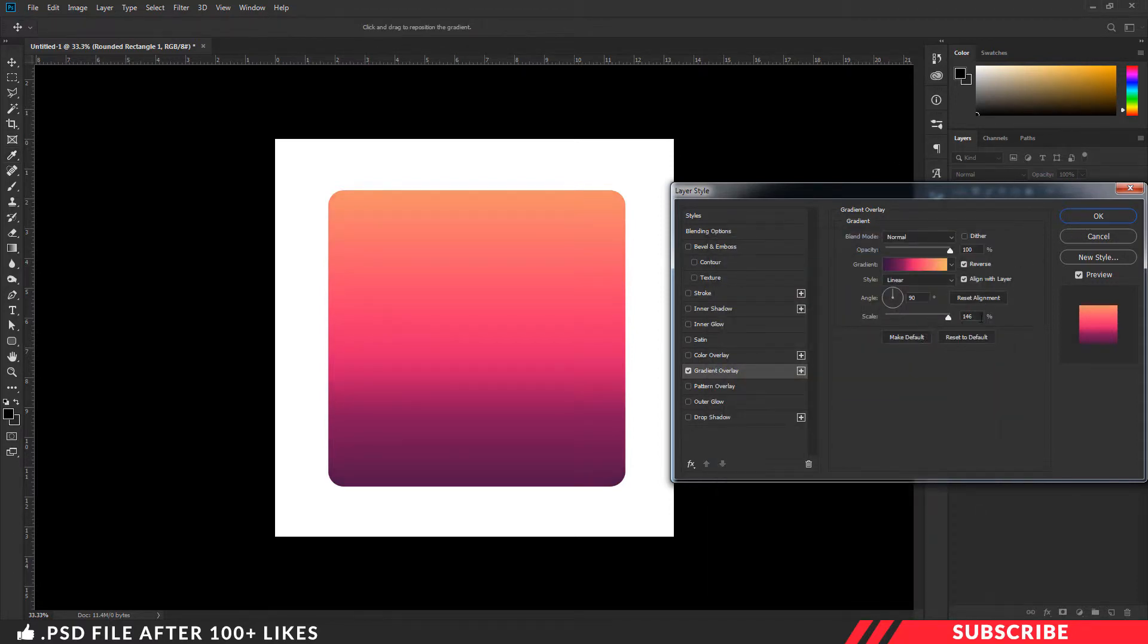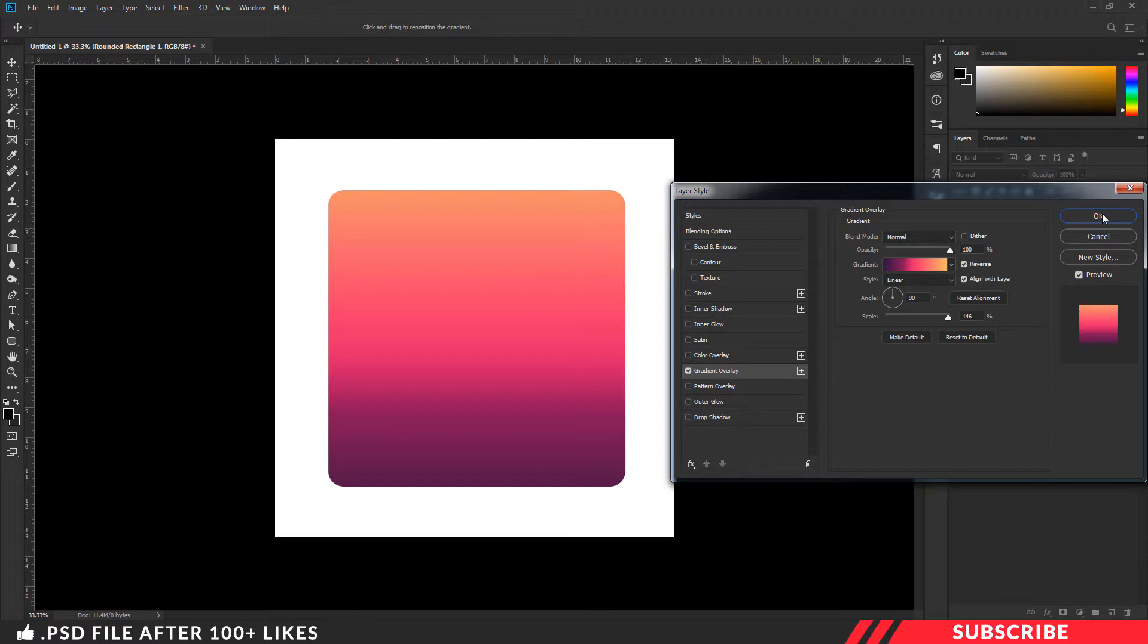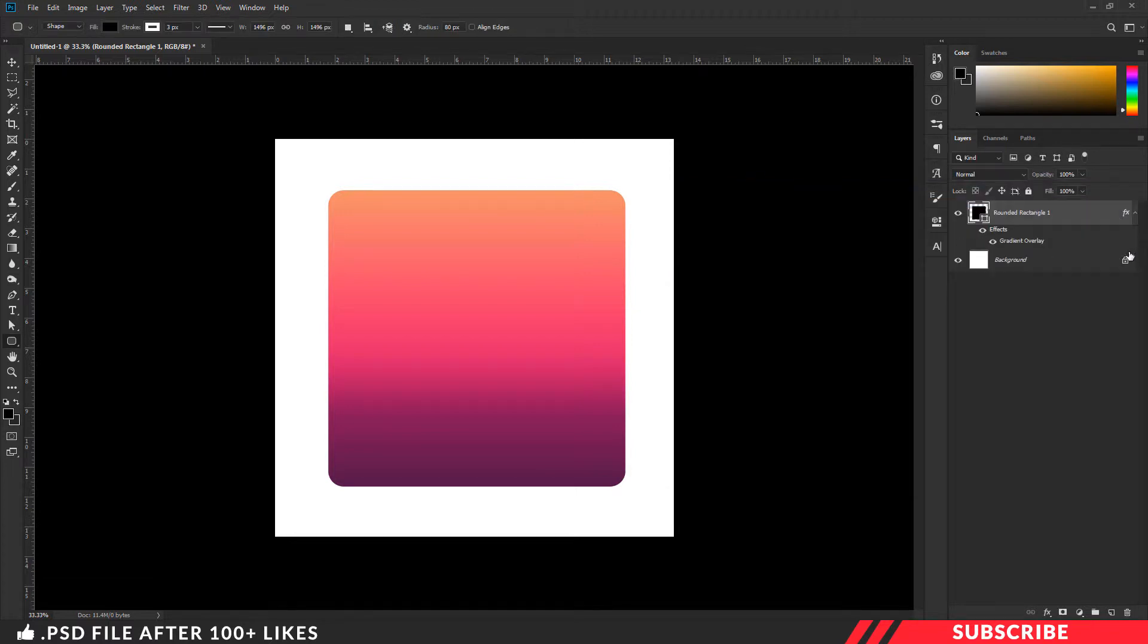I will keep the scale as 142, style linear. I am not going to change the angle. I will keep it as 90. Click OK. Fine.